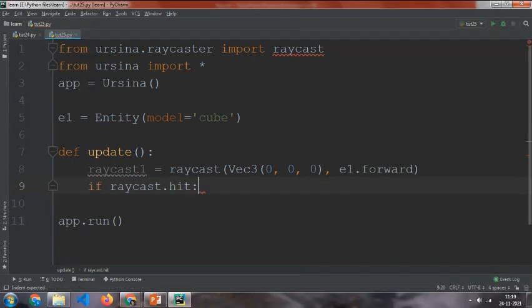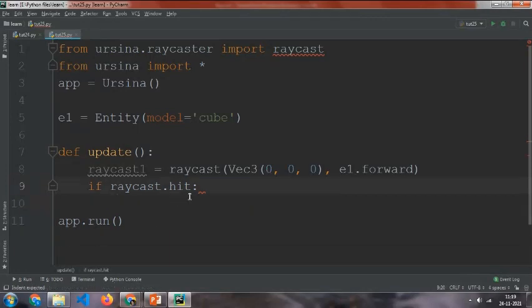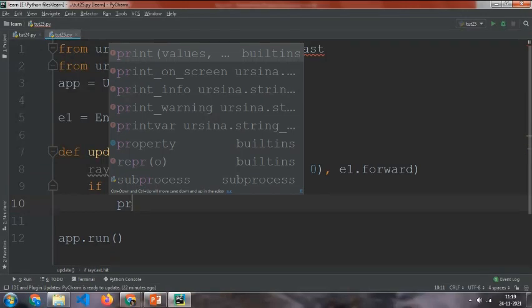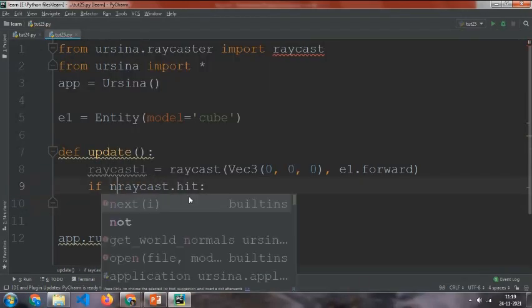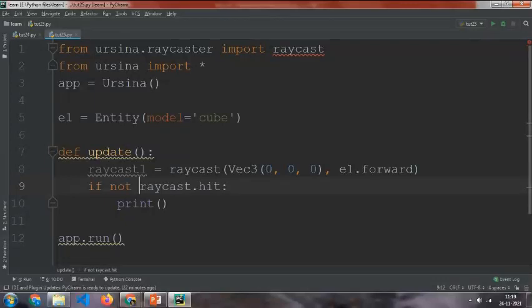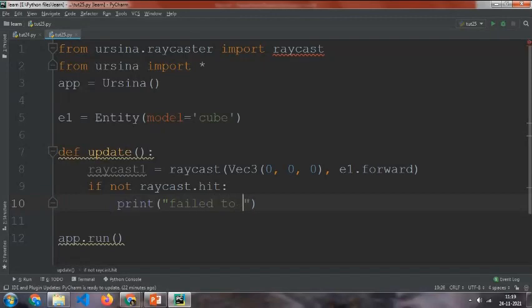Now if that boolean is true, then it will return true in the statement, so it will call the statements below it. But now we are just going to print. Let's see if not. The not means if there is no object blocking the raycast from going, then it will trigger this print function. The print function will say failed to hit an entity.